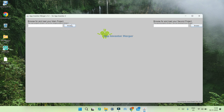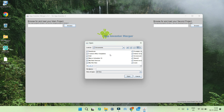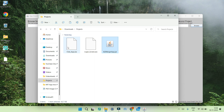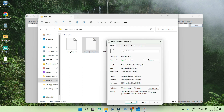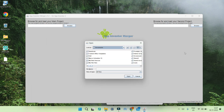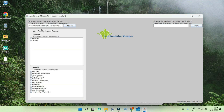First we need to browse both AIA files. I'm going to click Browse for the first project and you can see the file explorer where you can open the file. In file explorer, you can click on the AIA file, right-click, click Show More Options, and in Properties you'll see the full file location. You can copy that, paste the file location into the tool, and enter the file name — login screen dot AIA. You can see it has opened the first project, the login screen AIA, showing the different screens and all the assets.